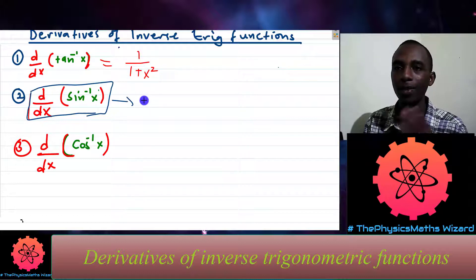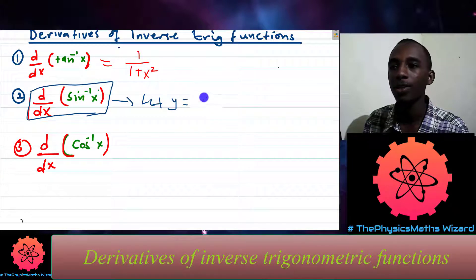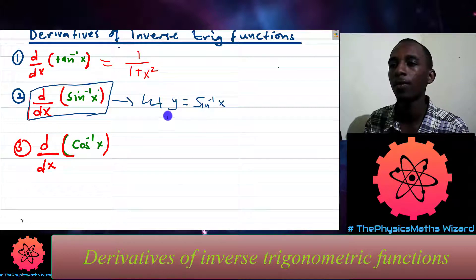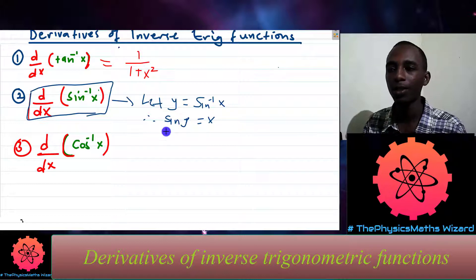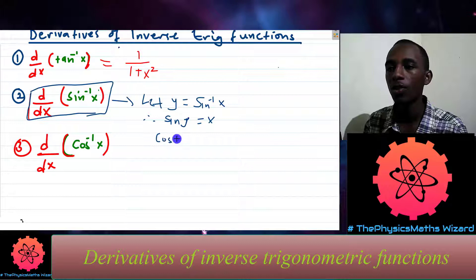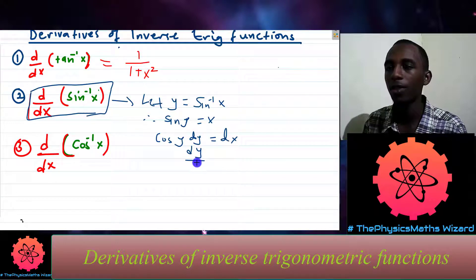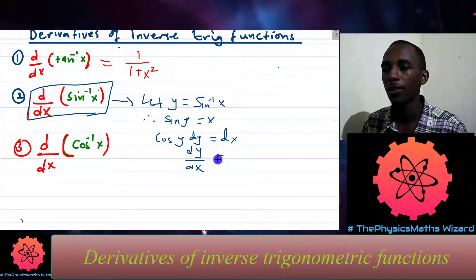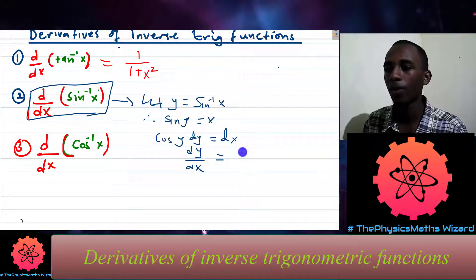Just like we did the previous one, I'll let y equal arcsin of x. This implies that sine y equals x. If we take derivatives on both sides, we have cosine of y times dy/dx equals 1. So dy/dx equals 1 divided by cos y.